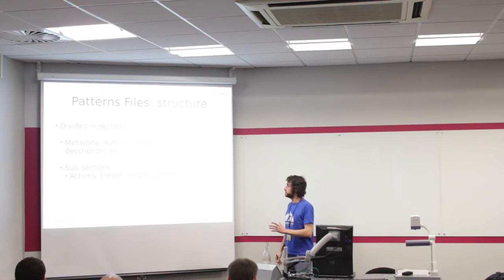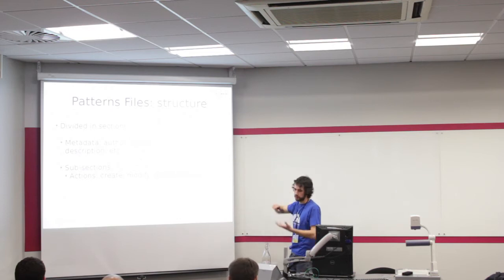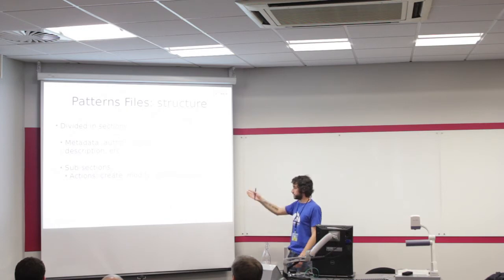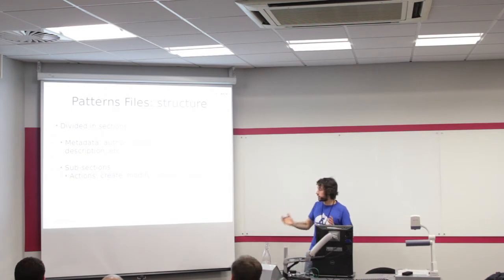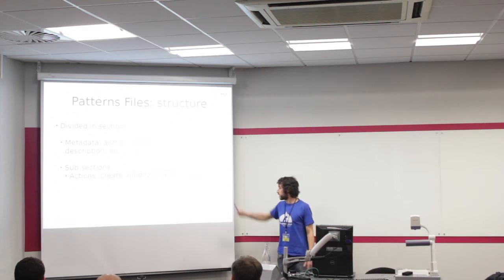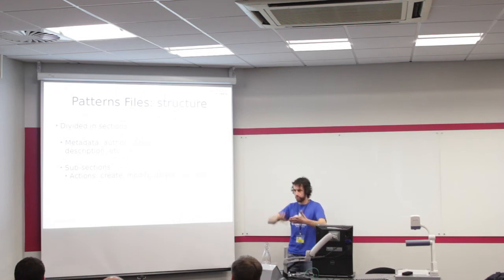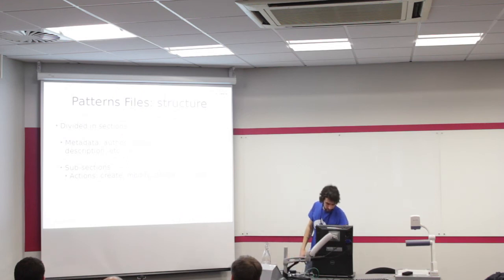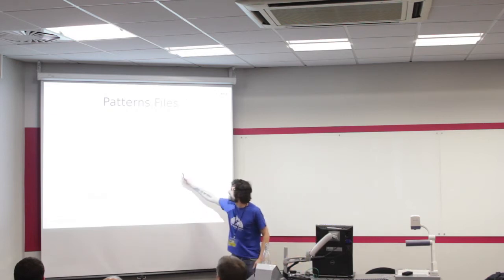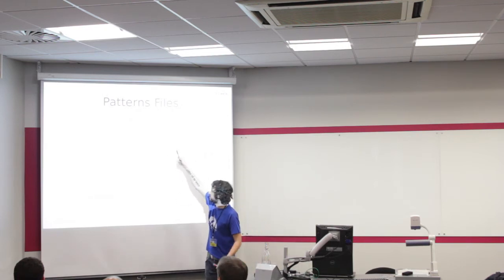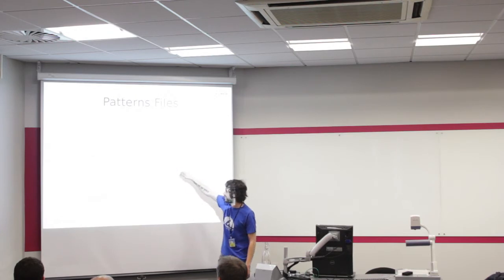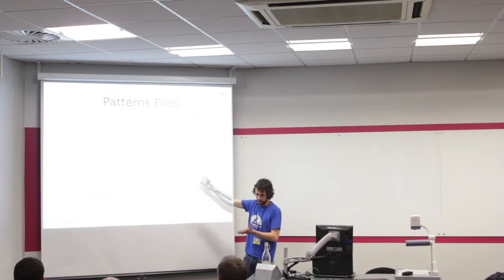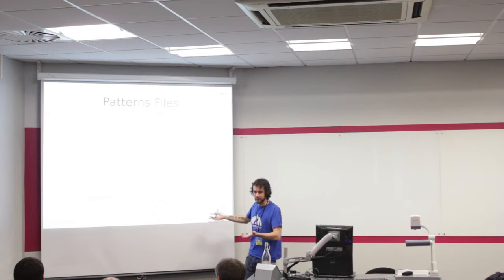These pattern files are divided into sections. We have metadata like author, category, version, description. And a set of subsections: actions like create, modify, delete, and include. This is like the CRUD operations we have in databases. Include means you can put a pattern inside another pattern. This is a very simple pattern that basically creates a vocabulary, modifies the vocabulary, and deletes the vocabulary. It's YAML, quite readable.